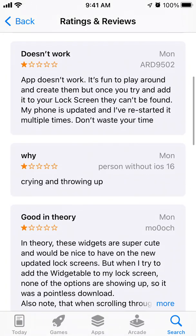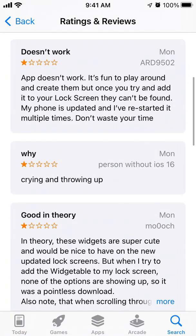A lot of people say that this app just doesn't work and it's pretty buggy and glitchy. One user says: 'It's fun to play around and create the widgets, but once you try to edit your lock screens they can't be found. My phone is updated, I've restarted multiple times — don't waste your time.'